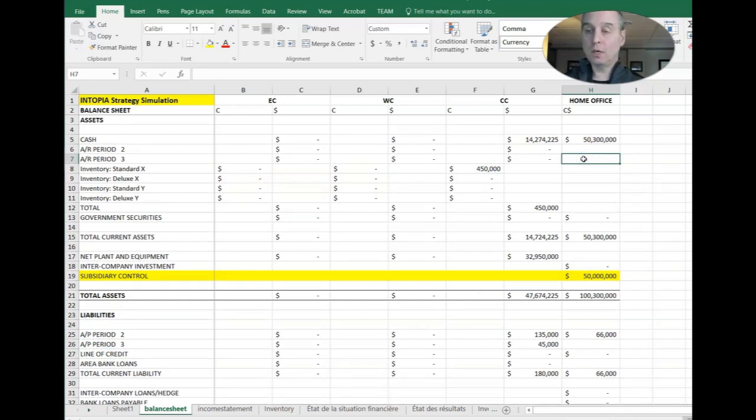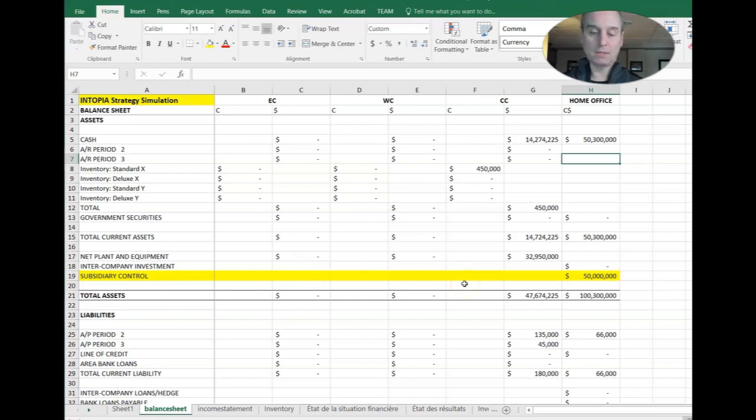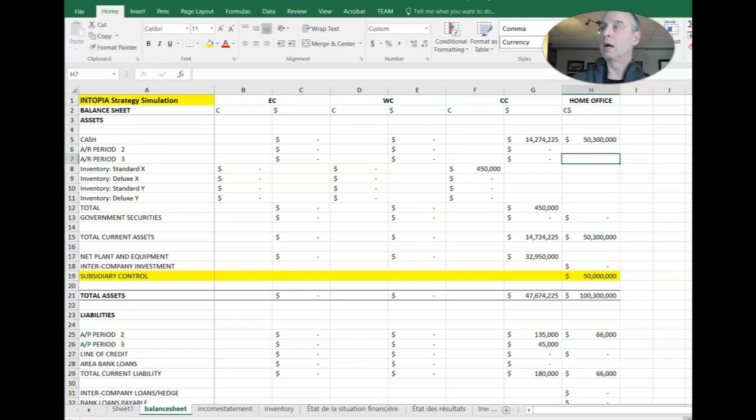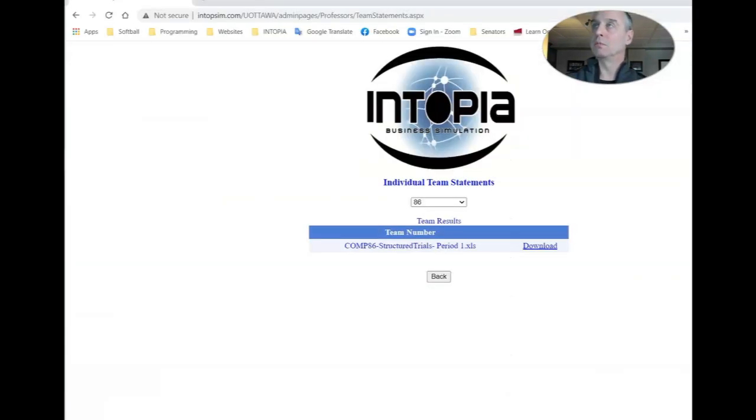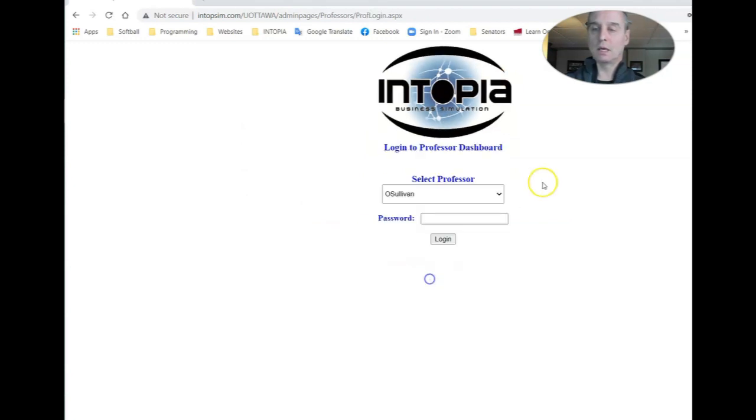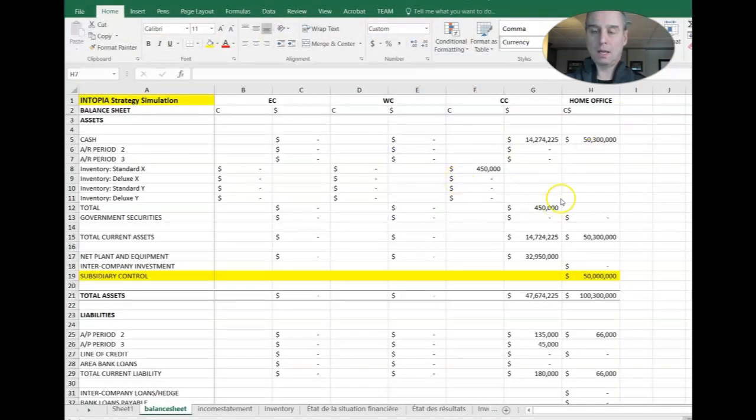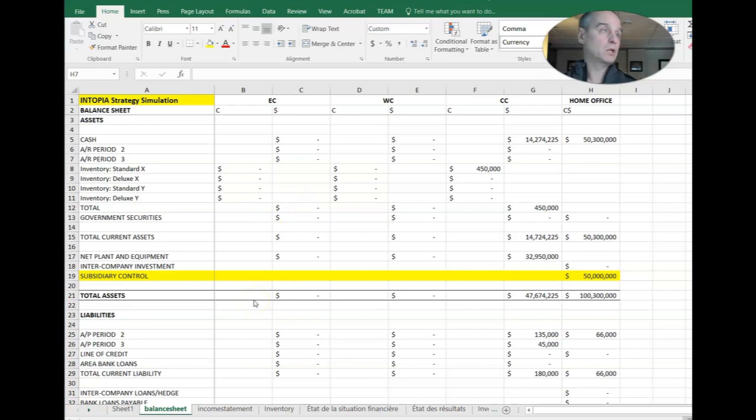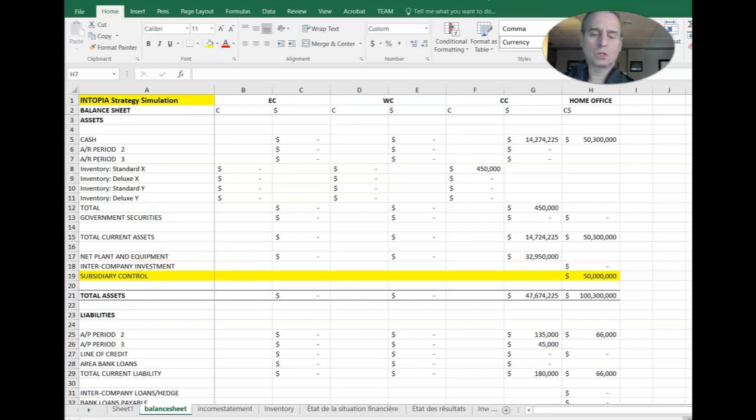So that is pretty much what happened in period one. So your balance sheet and your income statement should look exactly like these. And if they didn't, then you probably made a slight error. You can go back and fix it before we move on to decision period number two. So that ends the discussion on structured trial number one. Next period, you're going to do some stuff like some research and development, some securities and do some production of edibles. We'll talk to you soon.